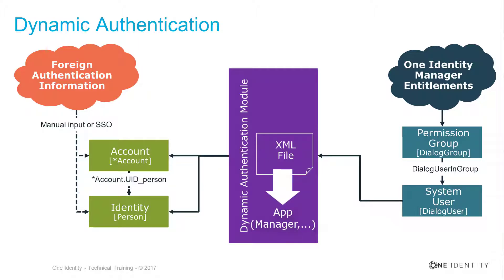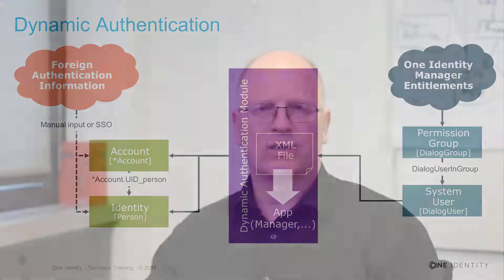for example, for the manager dialog, just for a specific configured system user. In difference to the first one, again, we are able to use conditions. That means I can say all people with a VIP flag gets a specific system user assigned, for example.